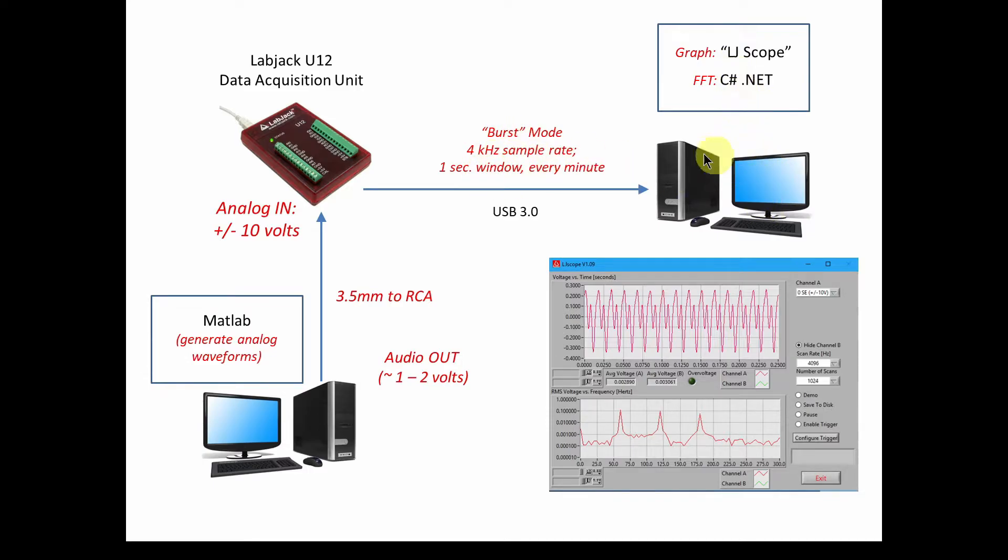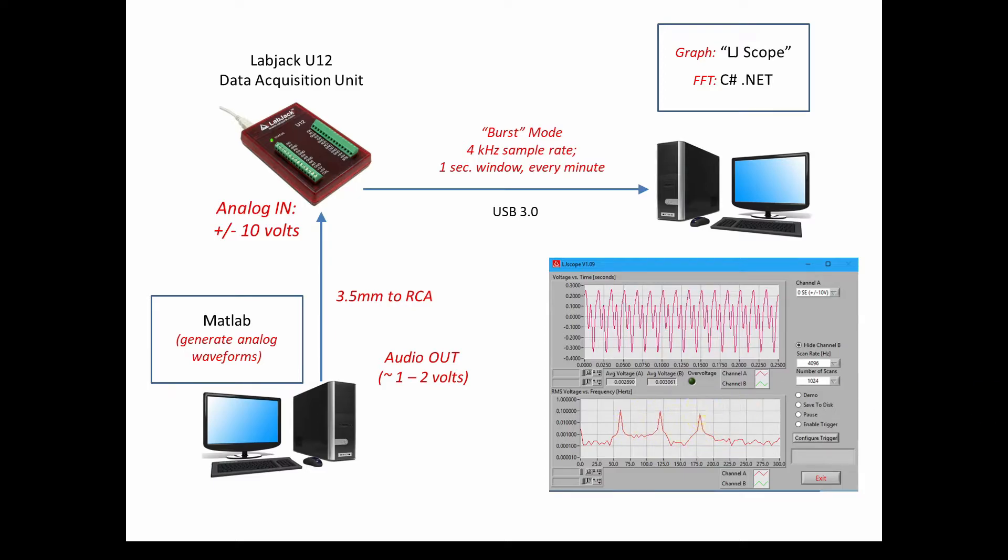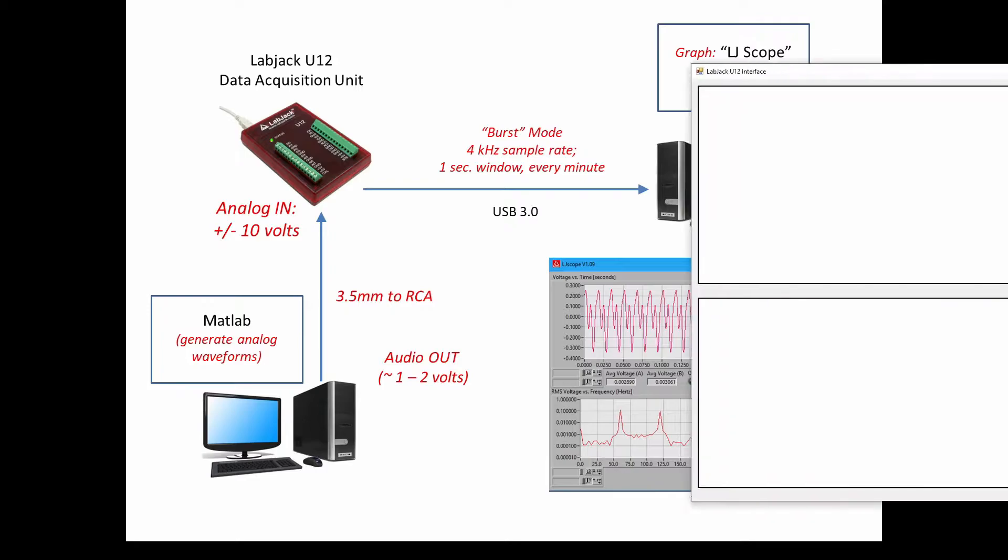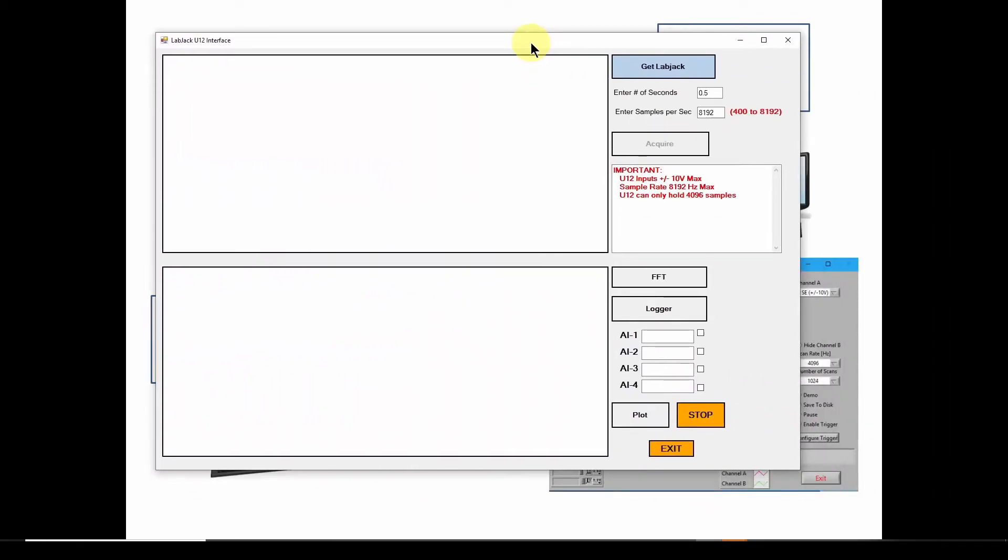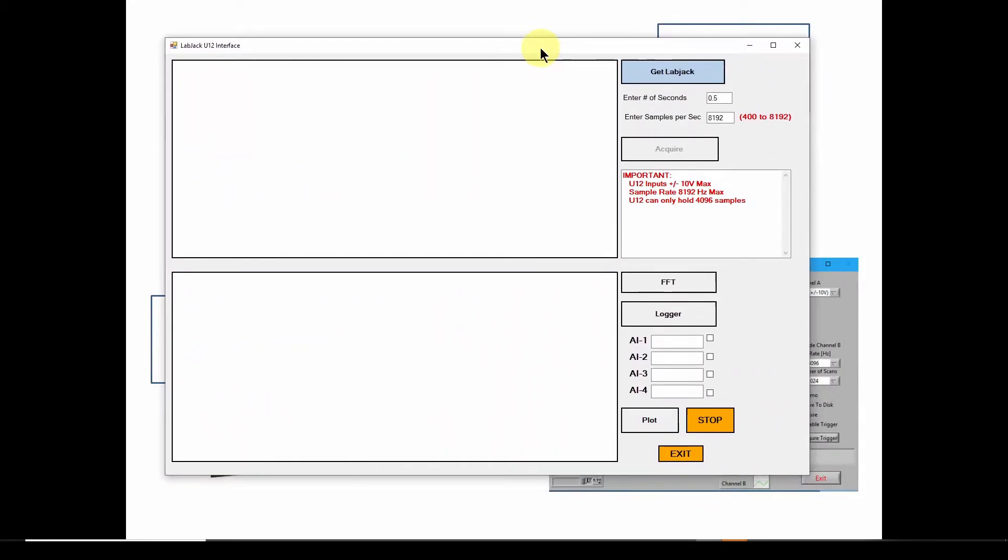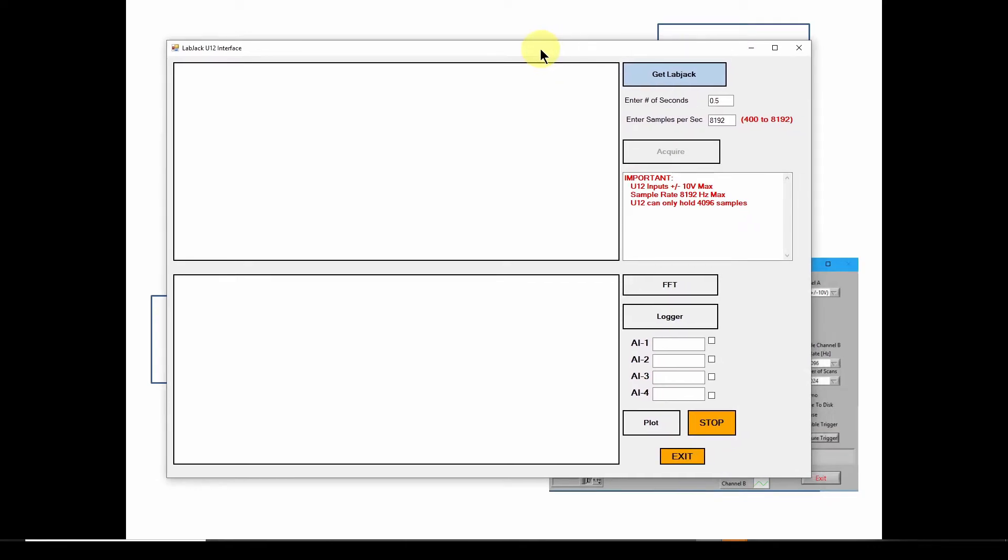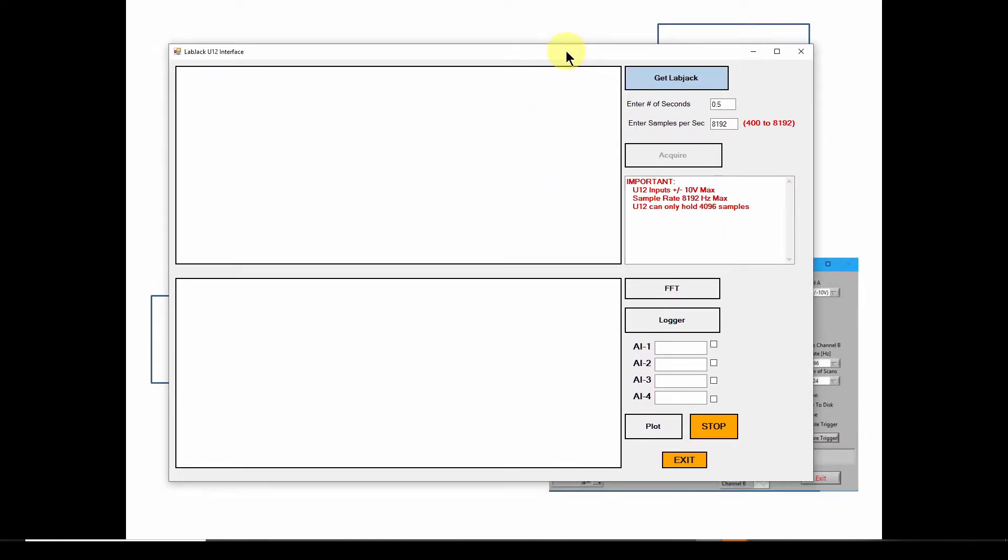And in this other computer, we generated a C sharp software that would grab the data. And you can see here, here's a piece of software that grabs the sample and then does a Fourier transform. And what we did in a previous video was we developed our own software in C sharp that does about the same thing, but it's a little bit more tailored to what we needed. So here is the software we developed.